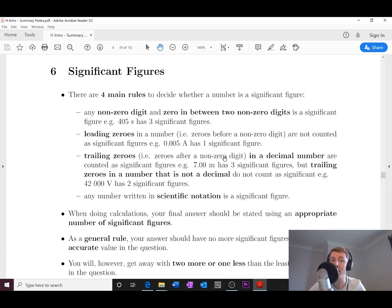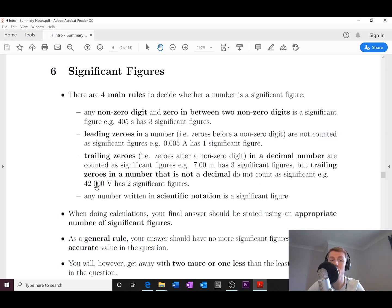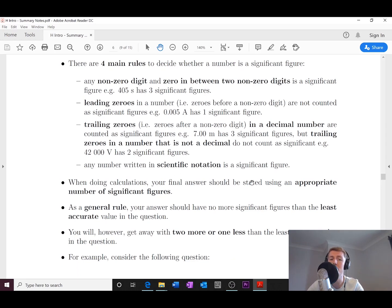Rule three and four concern zeros after a non-zero digit, and there are two cases. For decimal numbers, trailing zeros are counted as significant figures. For example, 7.00 meters has three significant figures. However, if the number is not a decimal, trailing zeros do not count. For example, 42,000 volts has only two significant figures, because those three trailing zeros do not count.